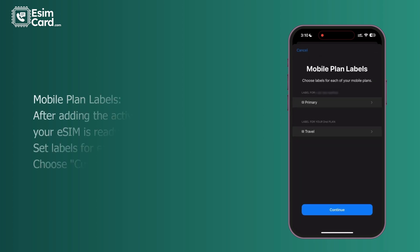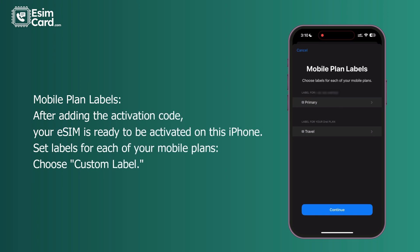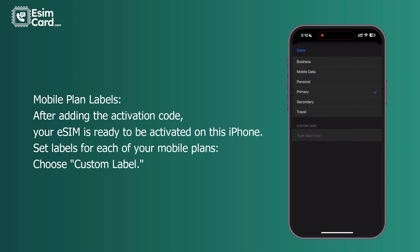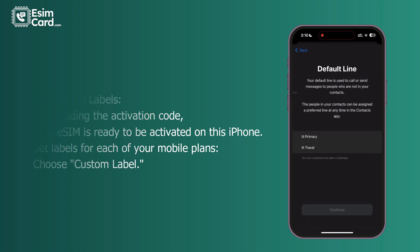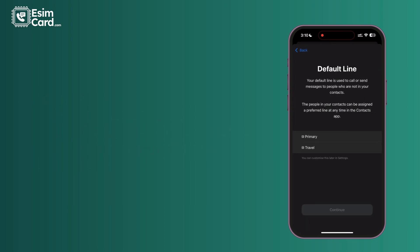After adding the activation code, your eSIM is ready to be activated on this iPhone. Set labels for each of your mobile plans and choose a custom label.